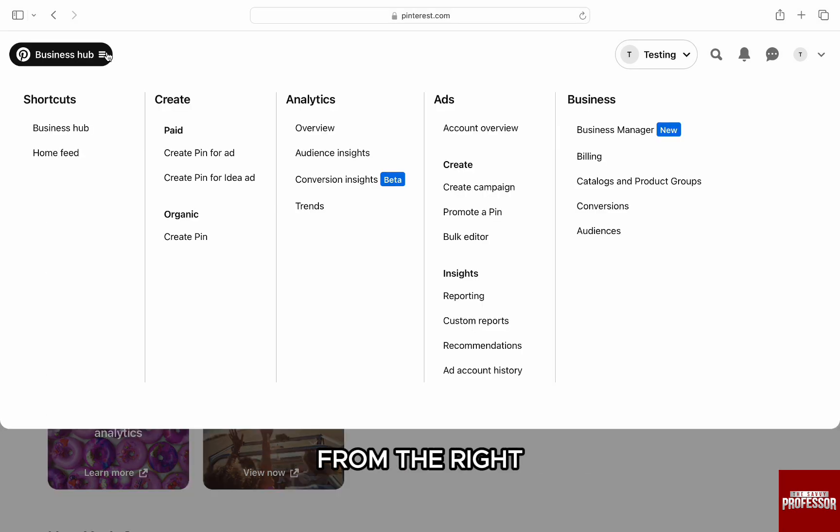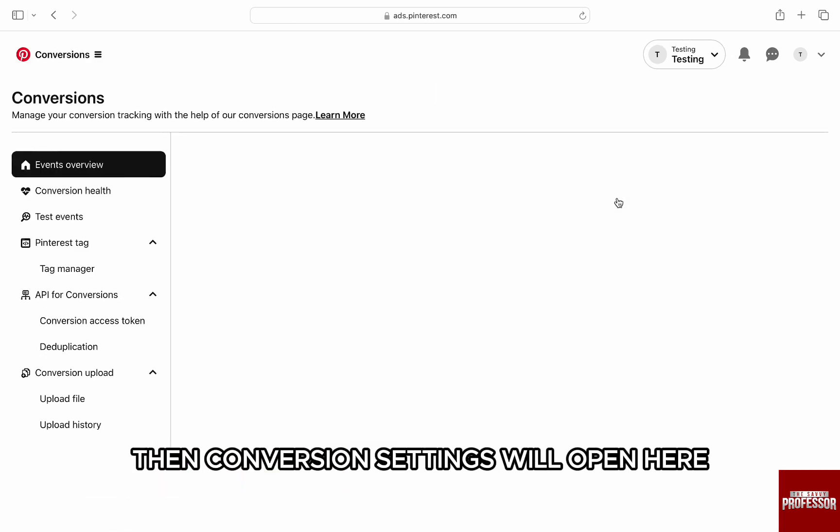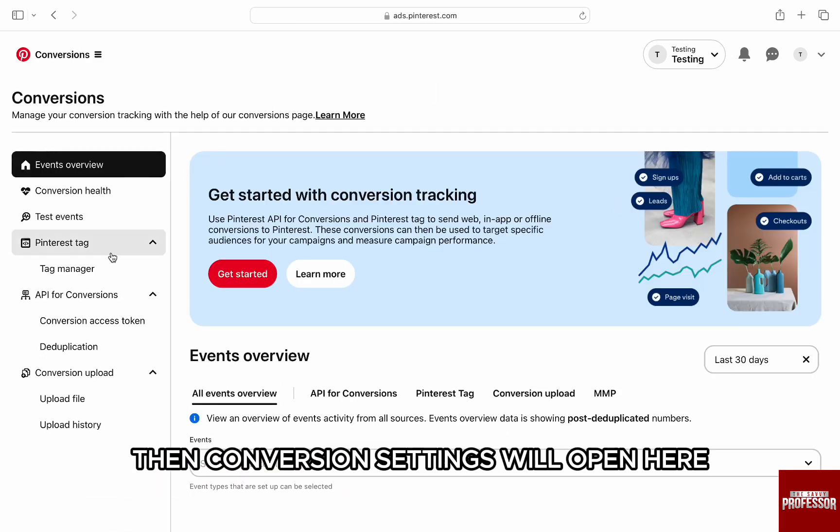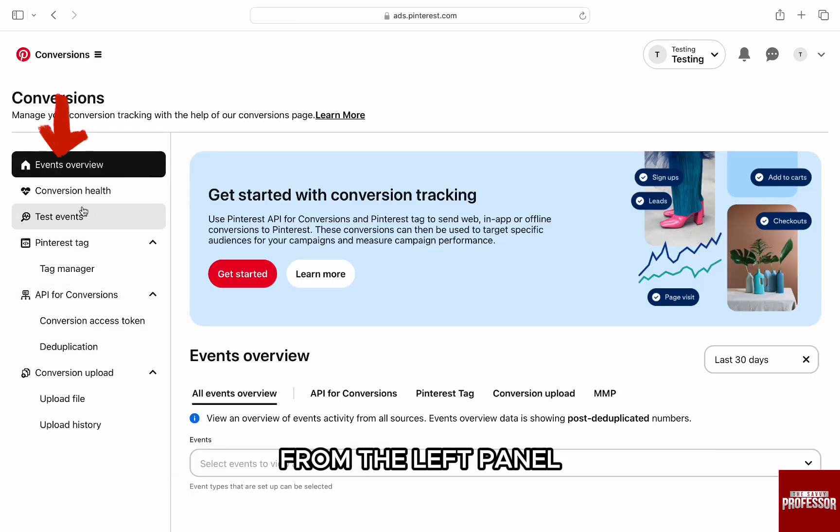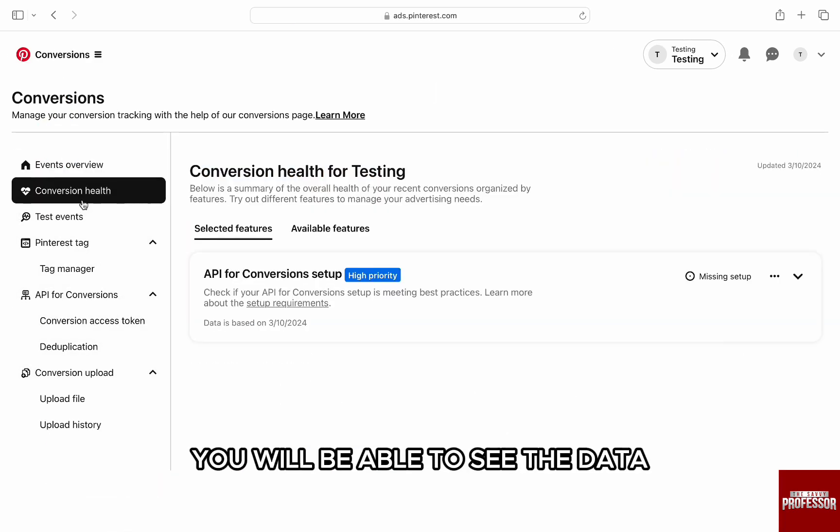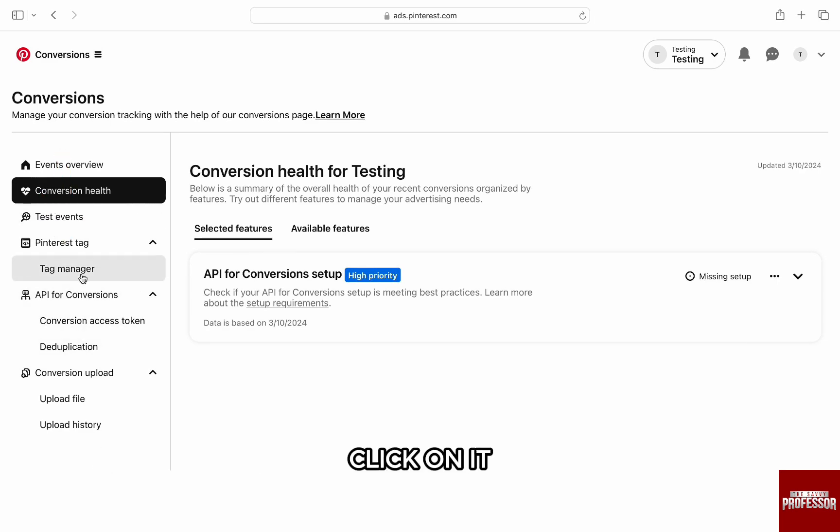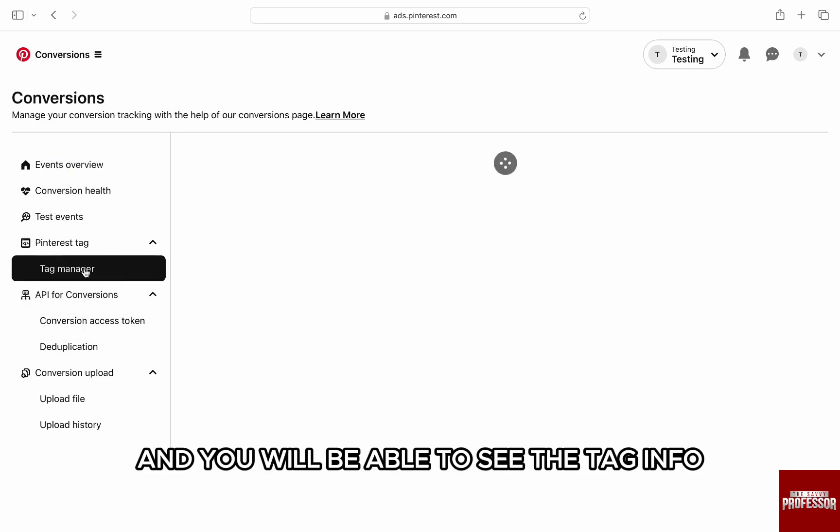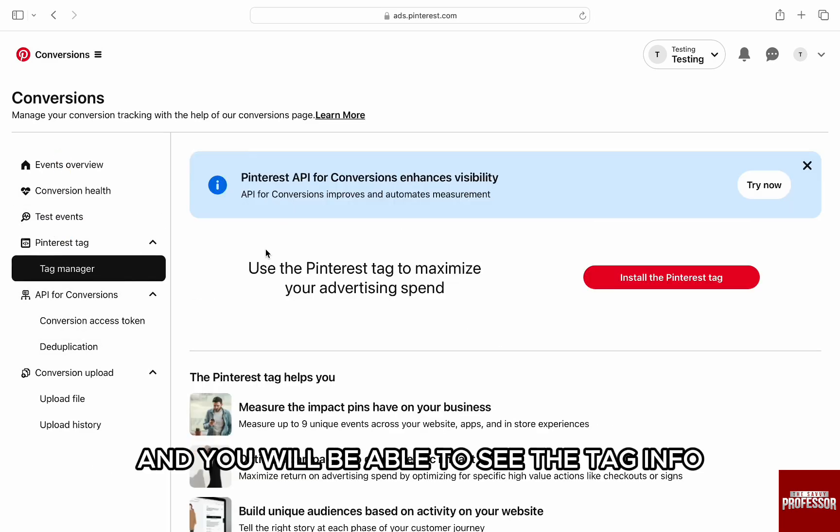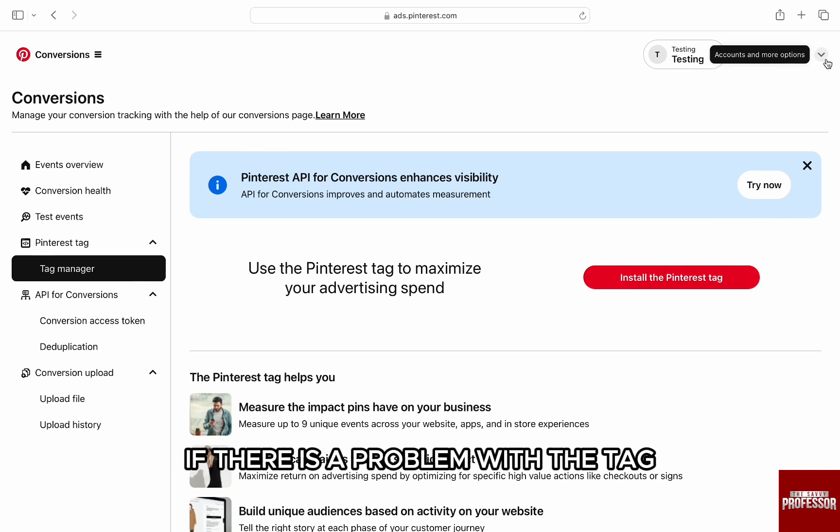From the right under business category, click on Conversions. Then conversion settings will open. Here from the left panel, Conversion Health, you'll be able to see the data. From the Tag Manager option on the left, click on it and you'll be able to see the tag info and any errors. If there is a problem with the tag, see if anything needs to be fixed in Tag Manager.